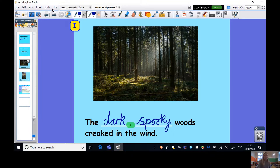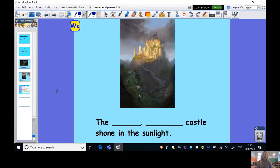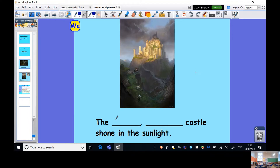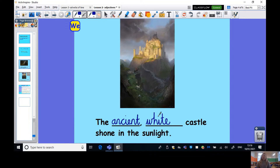Let's look at the next one. The castle shone in the sunlight. Looking at that castle I can see it's painted white and it looks really old and quite beautiful. Maybe I'm going to say ancient. The ancient, white castle shone in the sunlight. I wonder which adjectives you would choose for this castle. Pause me now and have a think about some others that you might use in this sentence.